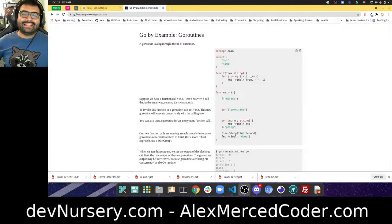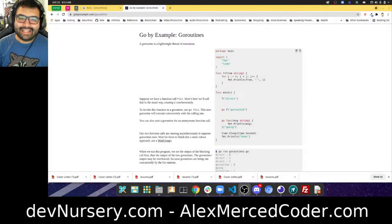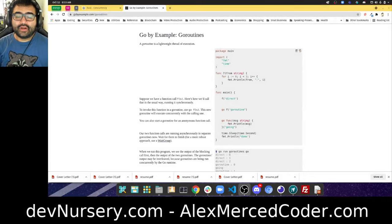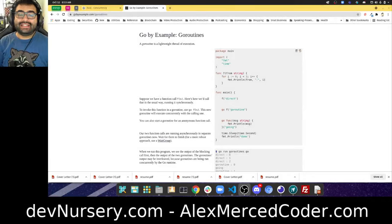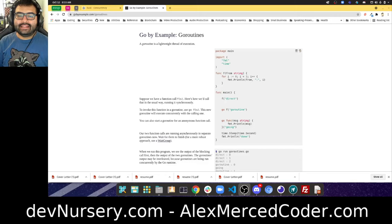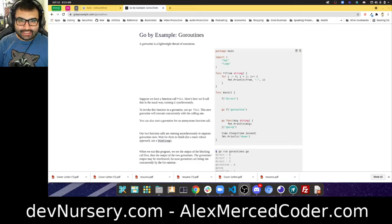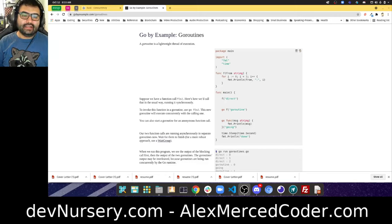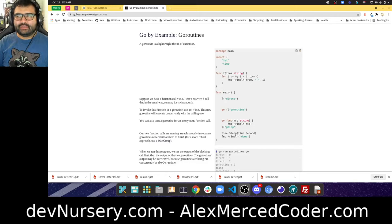Hey everybody, this is Alex Merced from alexmercedcoder.com and welcome to day 24 of 100 Days of Go and Rust. Today's topic will be concurrency. Concurrency just means to be able to run multiple things at the same time.